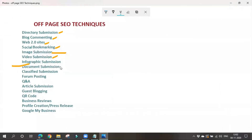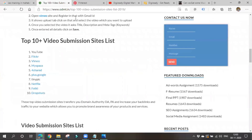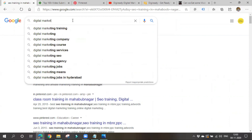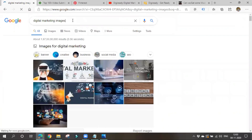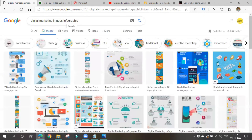Next is infographic submission. It is similar to image submission, but here we submit graphs, charts, or diagrams — we represent our information in the form of visuals. These infographics are converted into images and shared on infographic submission sites. Sites like Reddit, I Love Charts, Flickr, and Pinterest are common infographic submission platforms.